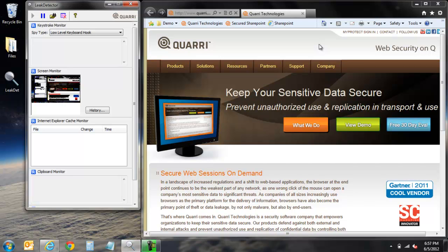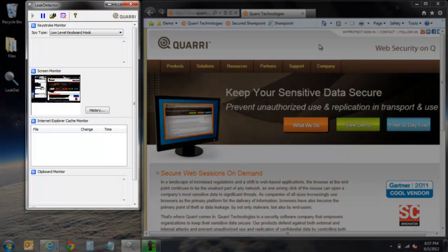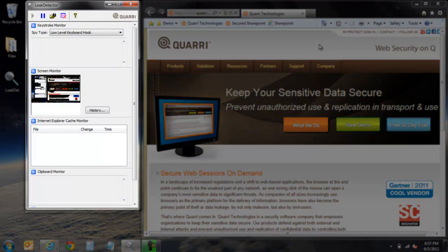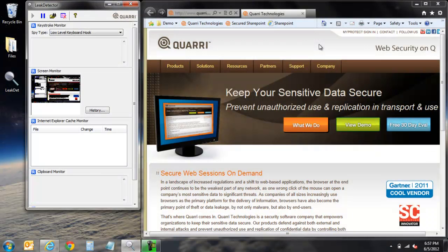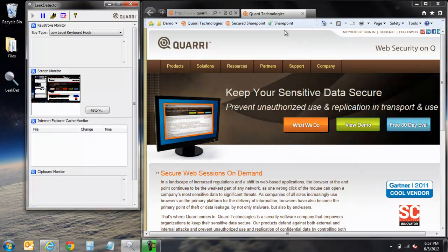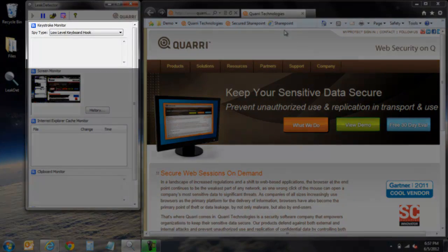On the left side of the screen we have a program called Leak Detector. Leak Detector is a tool created by Quarry's engineers that acts as a malware emulator, showing many of the different ways that information can be extracted and compromised by unauthorized malware.